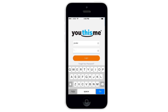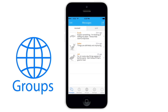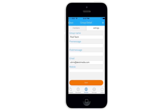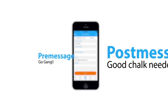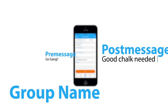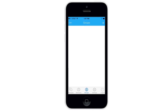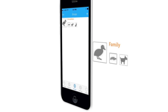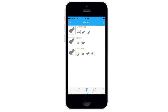On the YouThisMe app, you can place your members in different groups. In the groups tab, you can customize messages, set special features, and give your groups unique names like co-workers, family, or pool team.